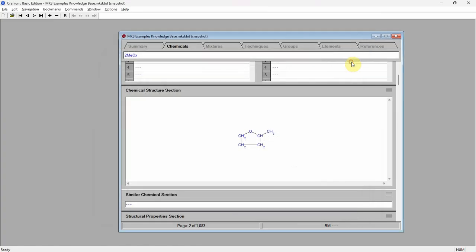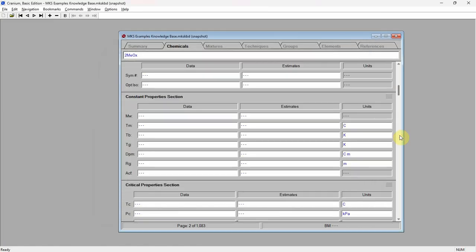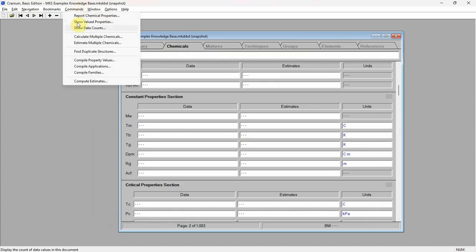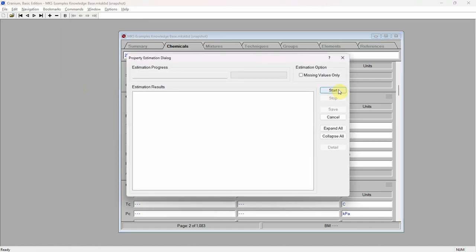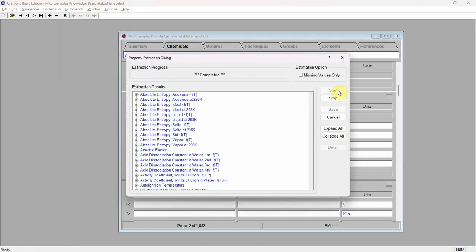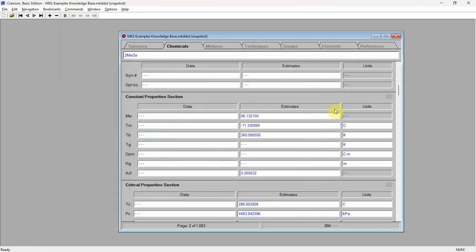Double-clicking on the top carbon to change it to an oxygen atom and adding a methyl group. Press the save button. As we see, the current chemical has no additional data. Select the compute estimates command from the commands menu. Press the start button, and then the save button.